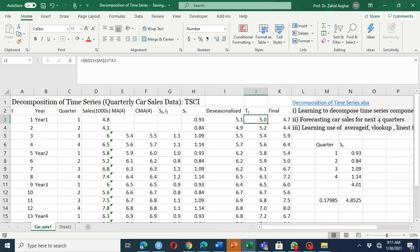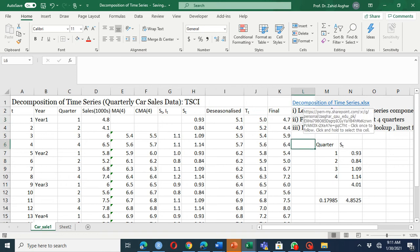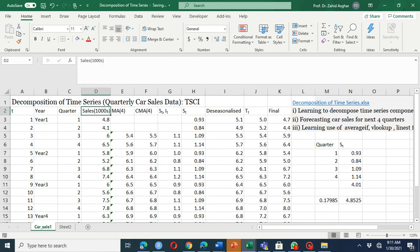I'll provide the whole Excel spreadsheet — you can click on the link in the video and you will get it. We have this data, and it is quarterly data covering four years.